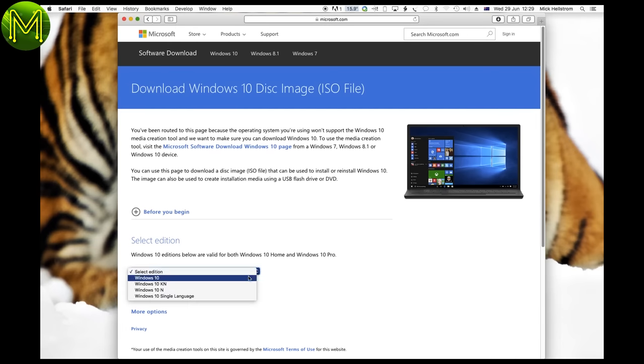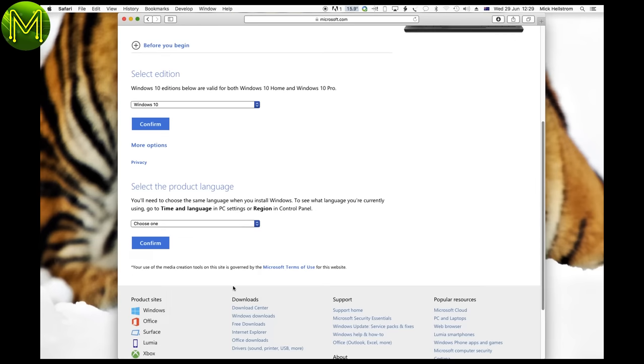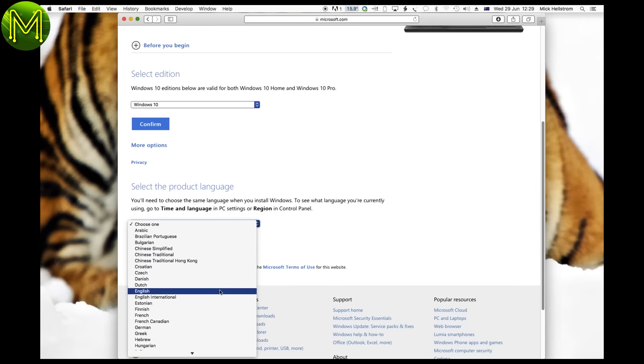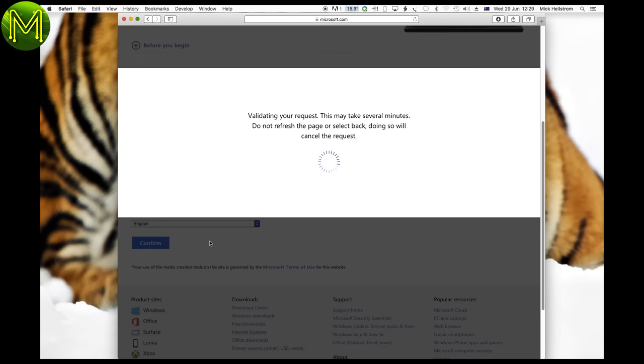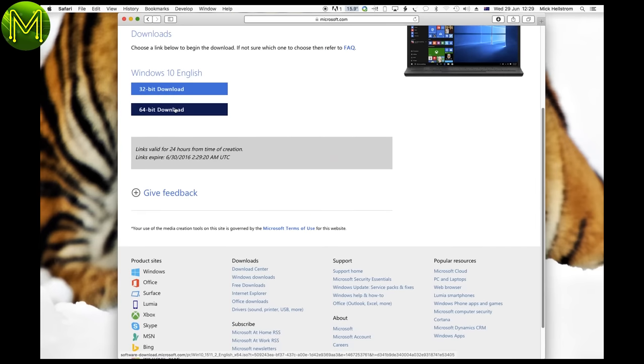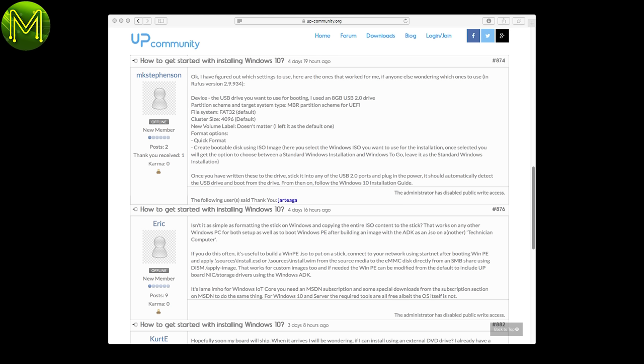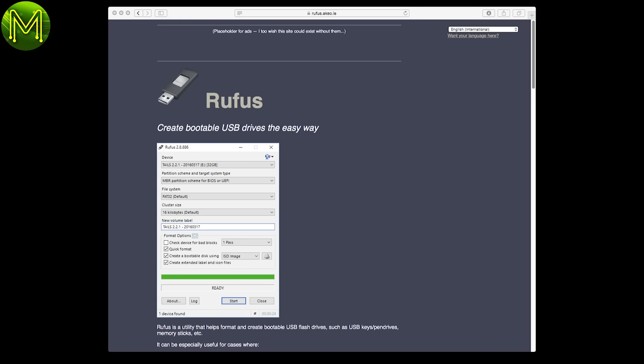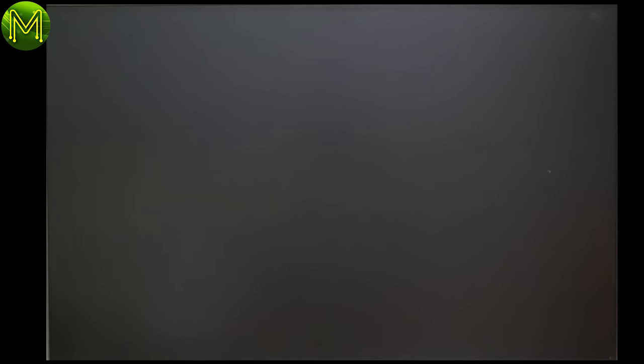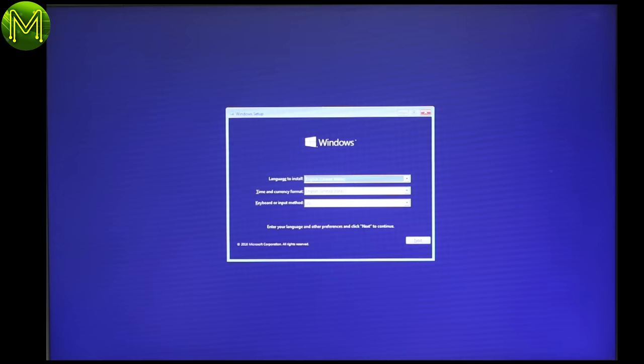Installing Windows is easy enough. Just download the Windows 10 64-bit disk image from Microsoft. You'll need to write this image to a USB flash drive. I first tried Linux DD, and then Etcher, both failed. So in the end, I took the advice of the up community, and used Rufus on Windows. Once you have it on the flash disk, chuck it in, and select it from the boot menu, and you'll be greeted with the usual Windows installer.